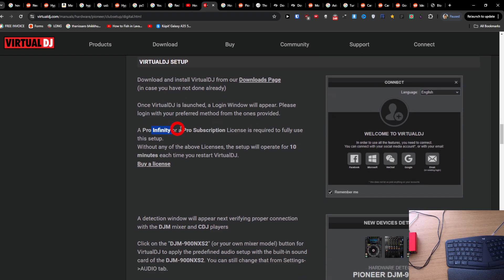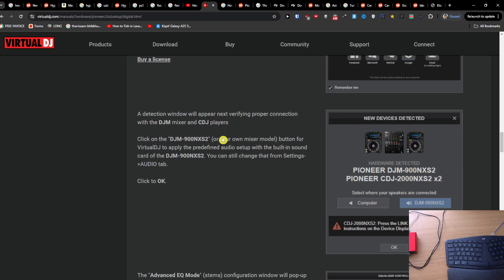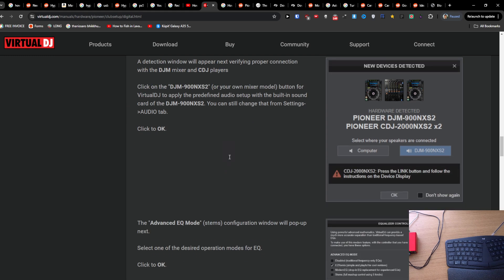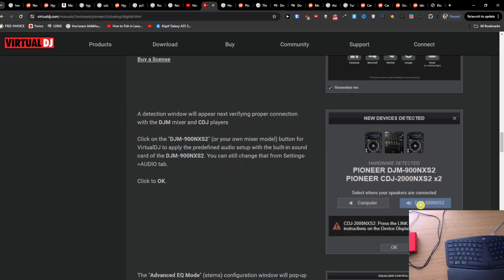A Pro or Pro Subscription license is required to use this setup. A detection window will appear next, verifying proper connection. You're going to select where your speakers are connected - click on the DJM.